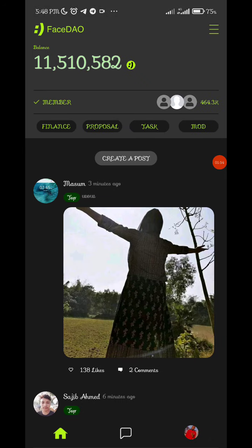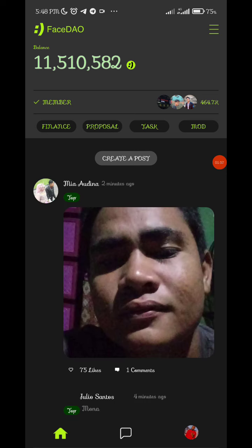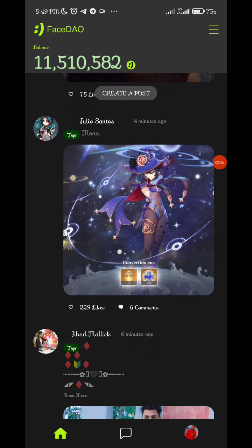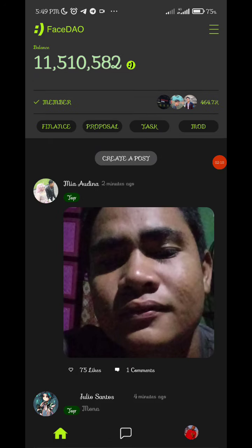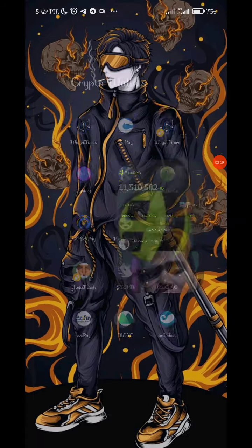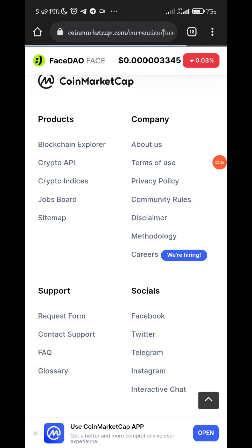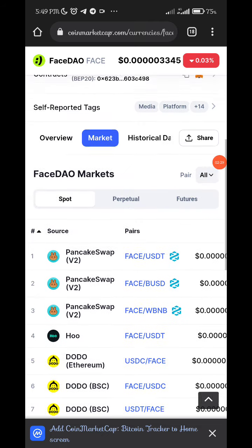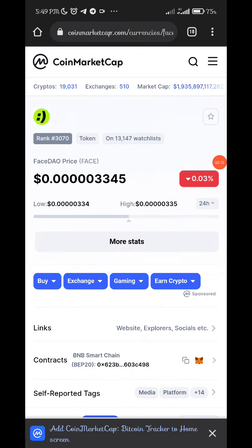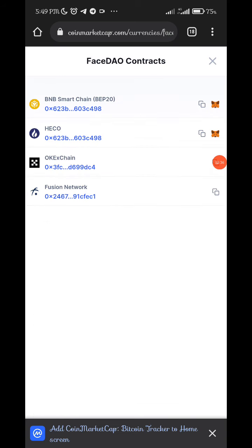I didn't even know I had my pictures and everything on it. When I checked my balance I was having 11 million plus. This evening I did some tasks to increase the amount of face tokens I was having. Now I want to show you how to actually get the app and also how to earn on it. Let's go to CoinMarketCap to see things about FaceDown.